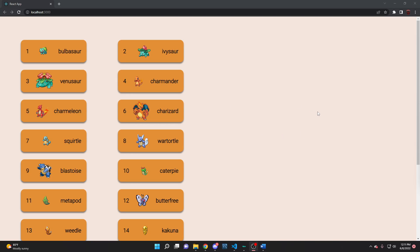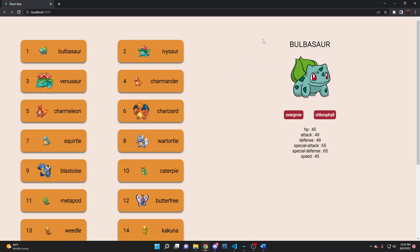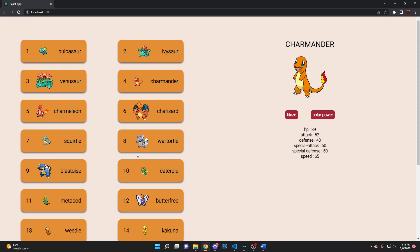Here's another project of mine using React as the framework to implement several components on a single page, with some CSS like these cards. I used Axios to make API requests, and when you click any one of these cards, some useful information pops up on the right — like its HP, attack, defense, and abilities. You can do this with any of them.